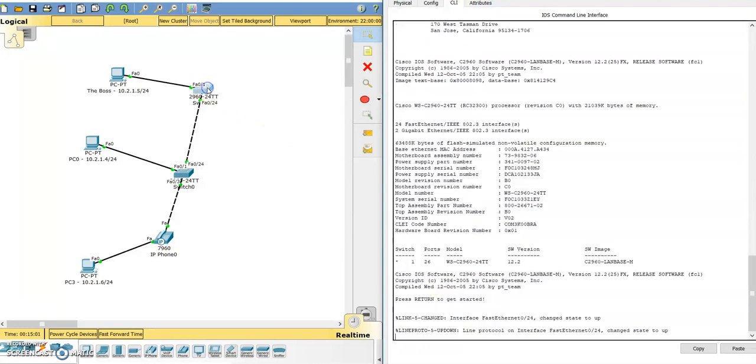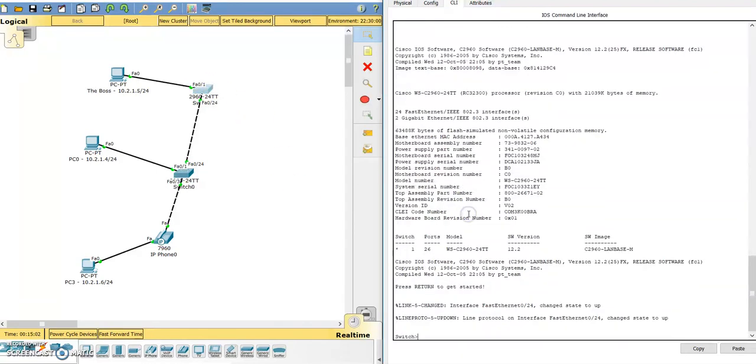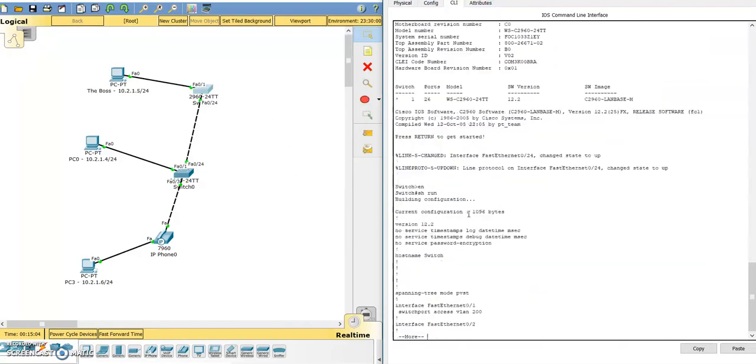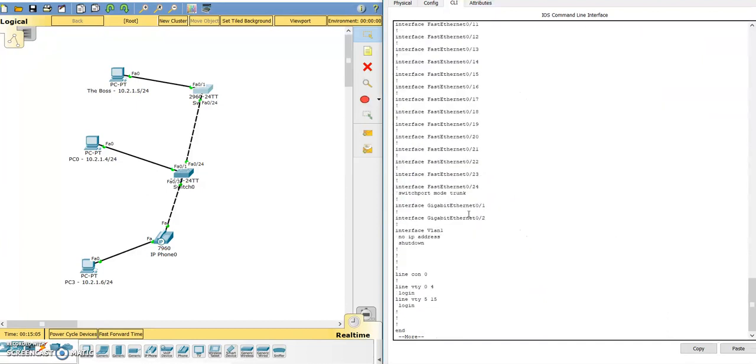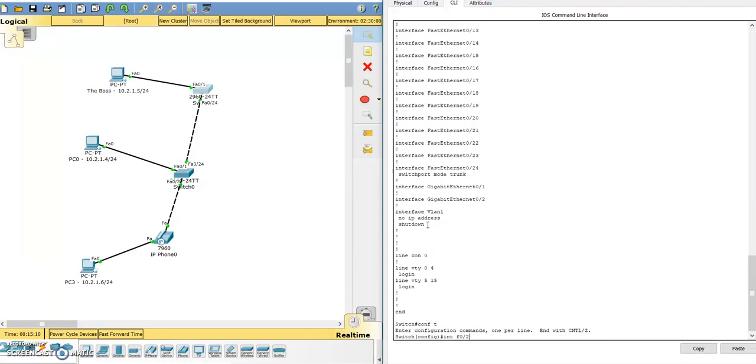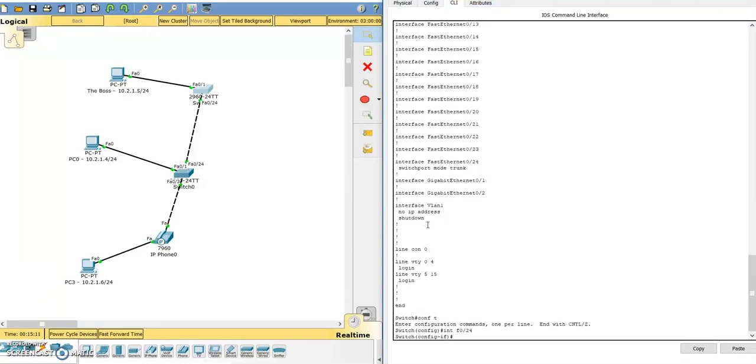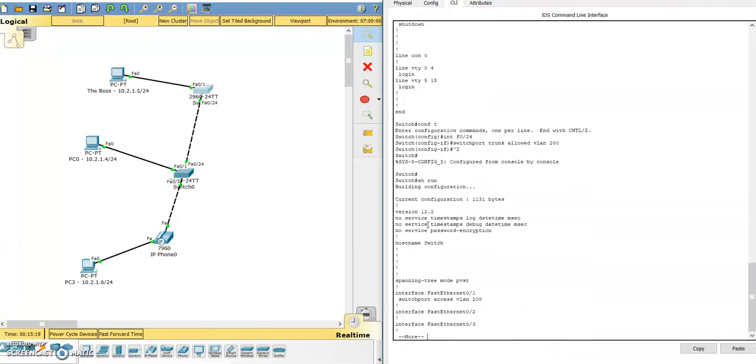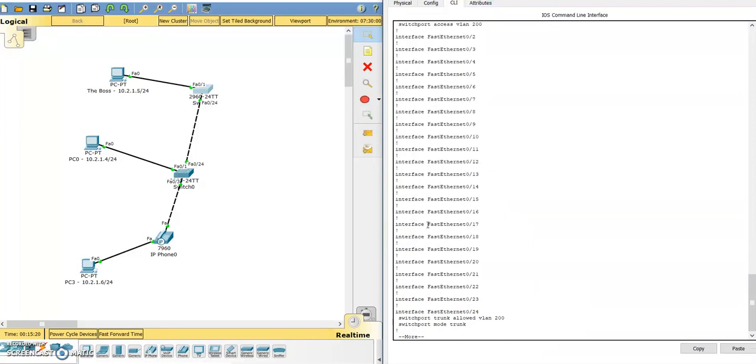We'll go up to this top switch and do the same thing, which should have the same configuration, switchport mode trunk. So if we do config T, interface fastethernet 0/24, switchport trunk allowed vlan 200. Show run and you can see switchport trunk allowed VLAN 200.